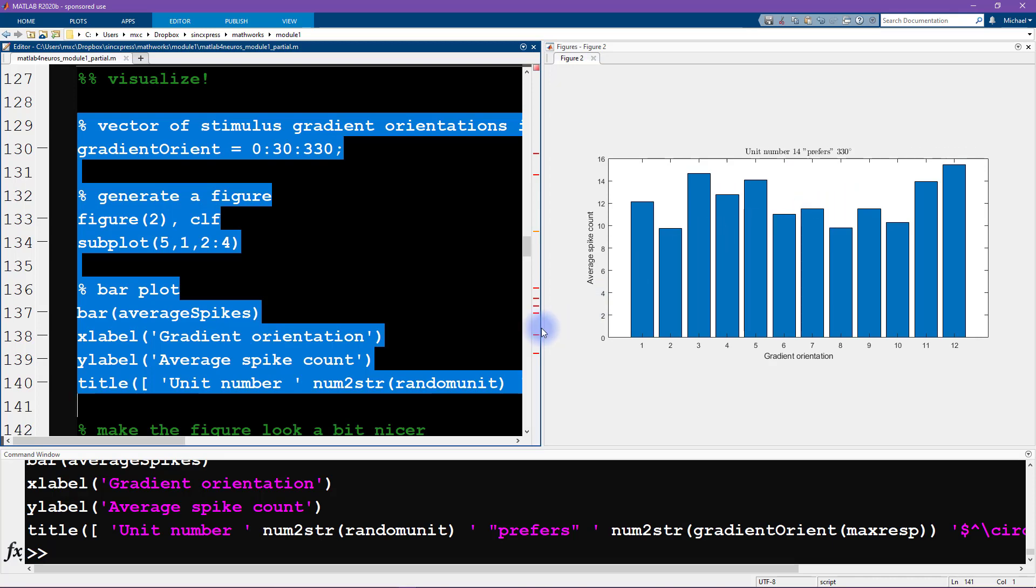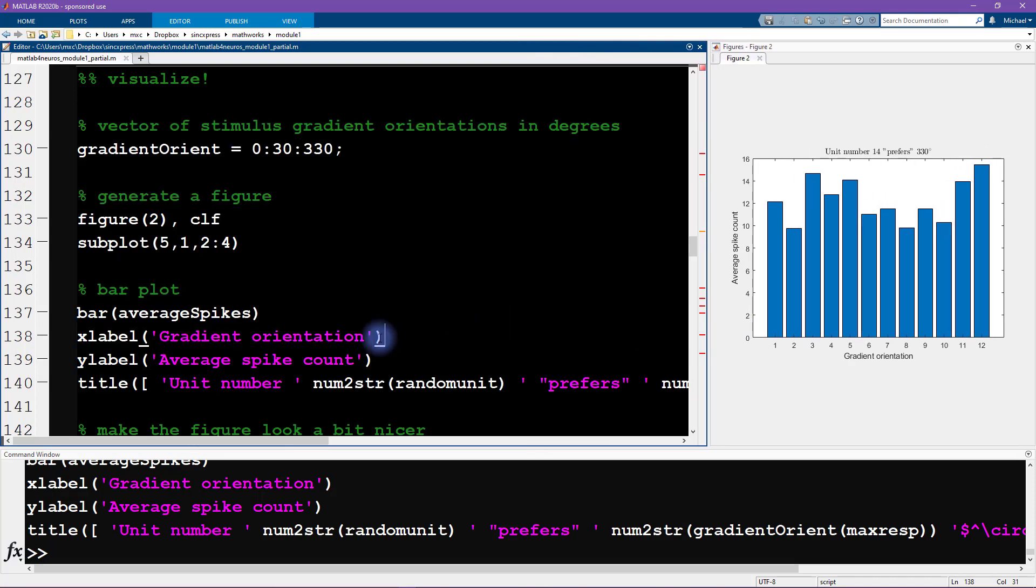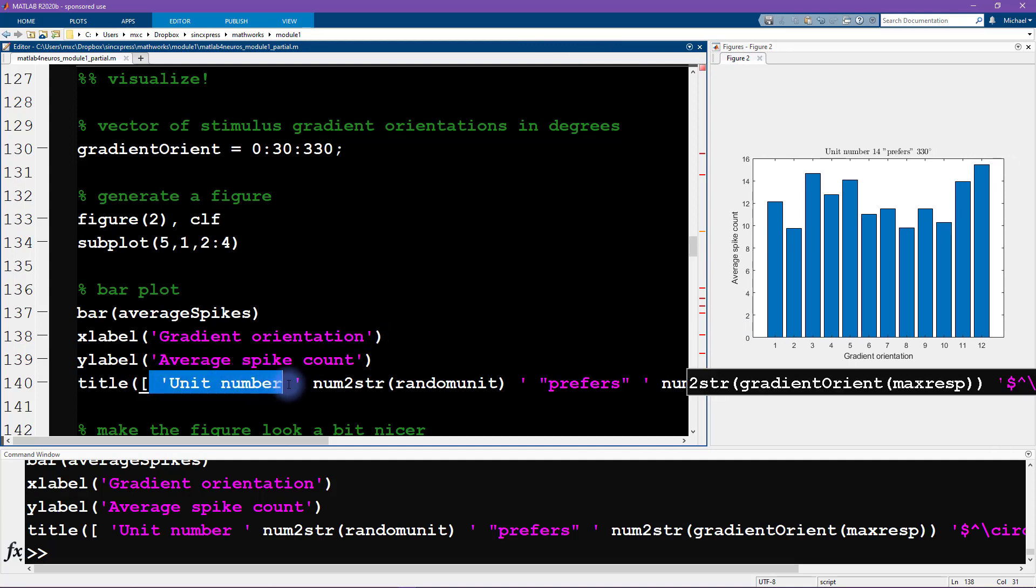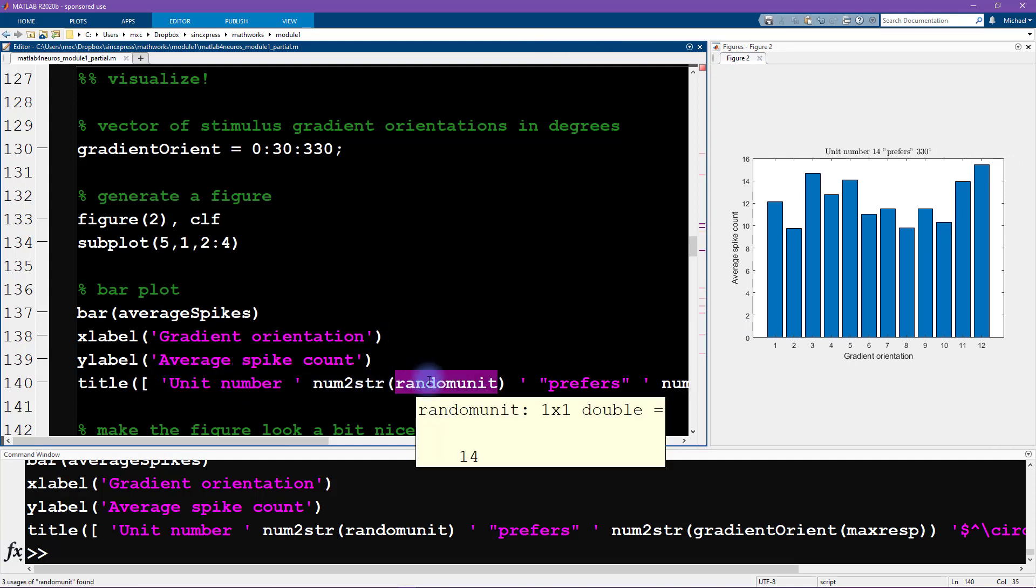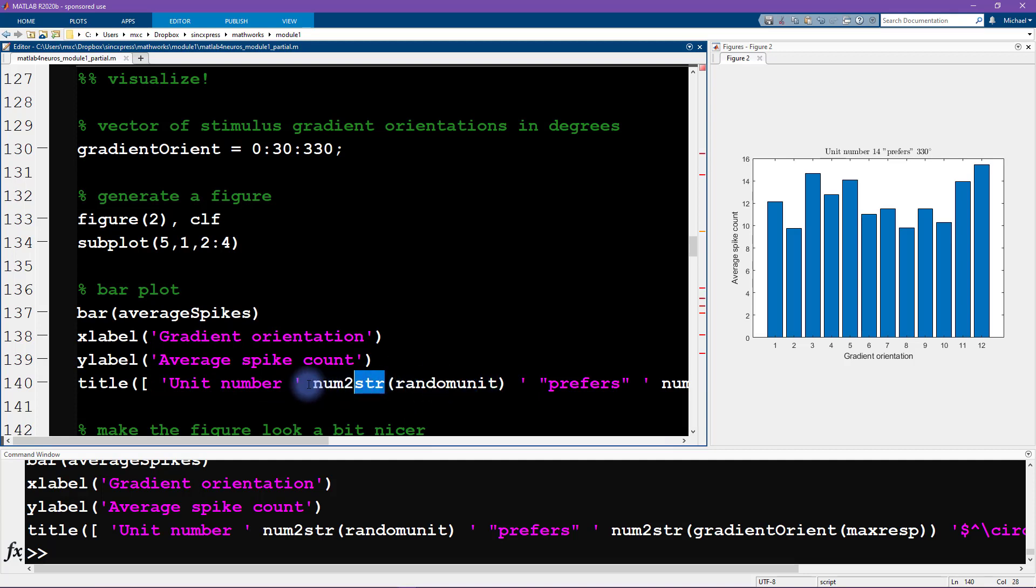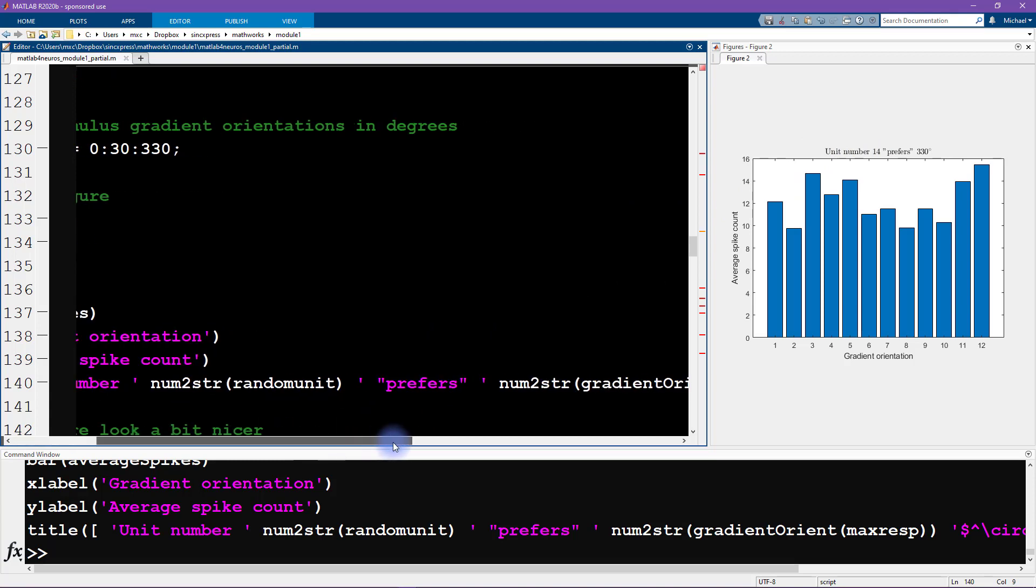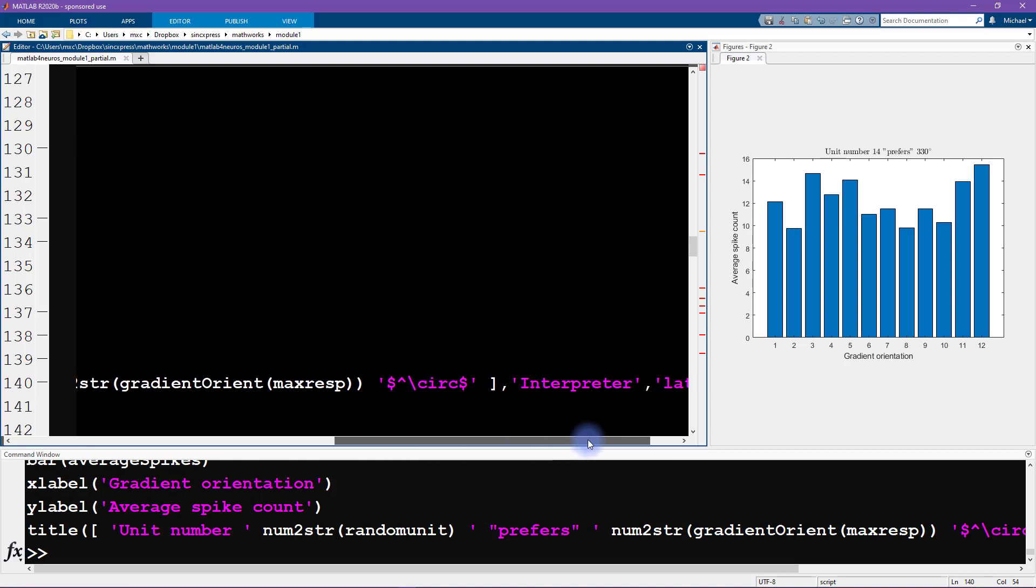I also want to show you how I'm creating the title here. I'm concatenating strings and numbers that are converted into strings. We have to convert the numbers into strings with this function num2str. The single quotes are for the characters that get printed here. Then I have the double quotes printed here. It's really easy to get double quotes in here.